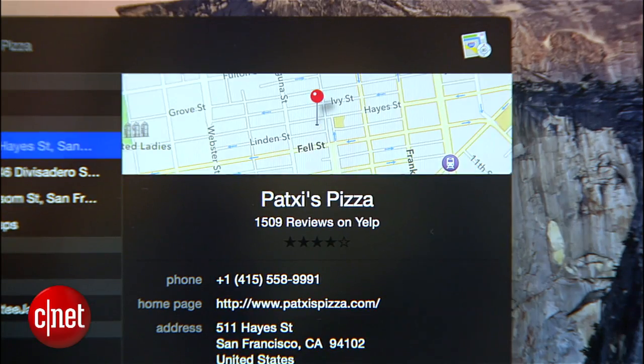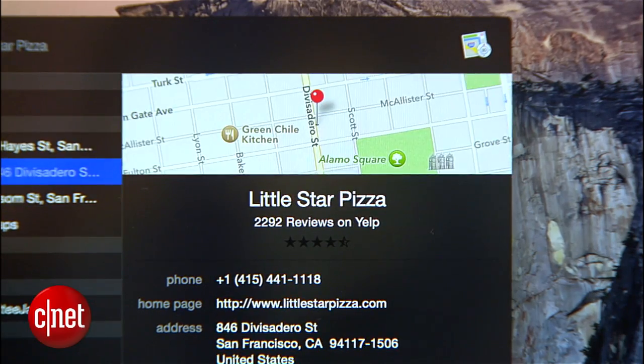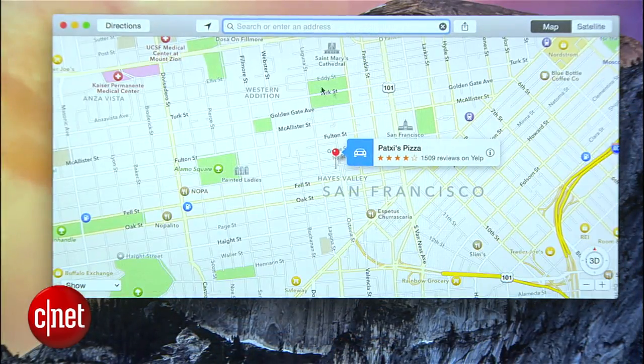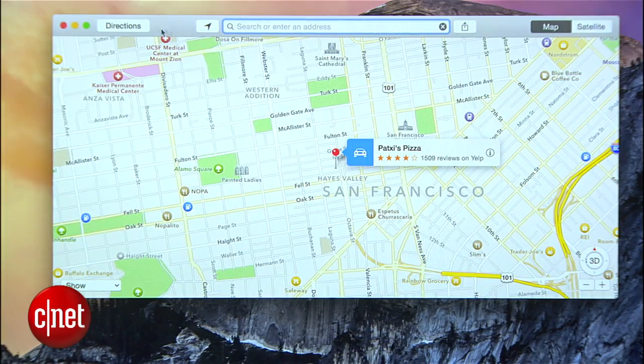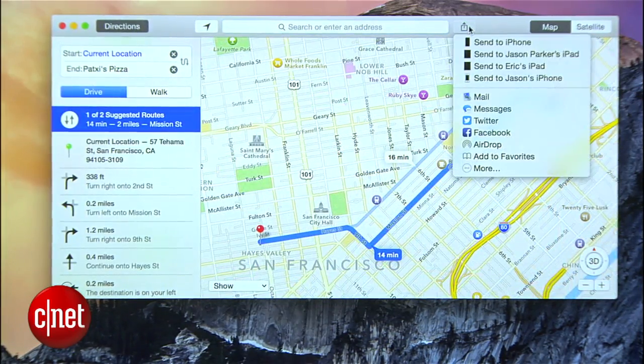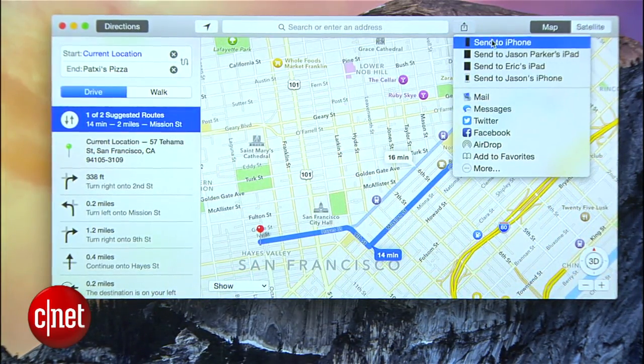If I just want directions to the location, Spotlight also uses Apple Maps to show where it is. With a double click, I can open Maps, touch Directions, then send them to my iPhone to make it easy to get there.